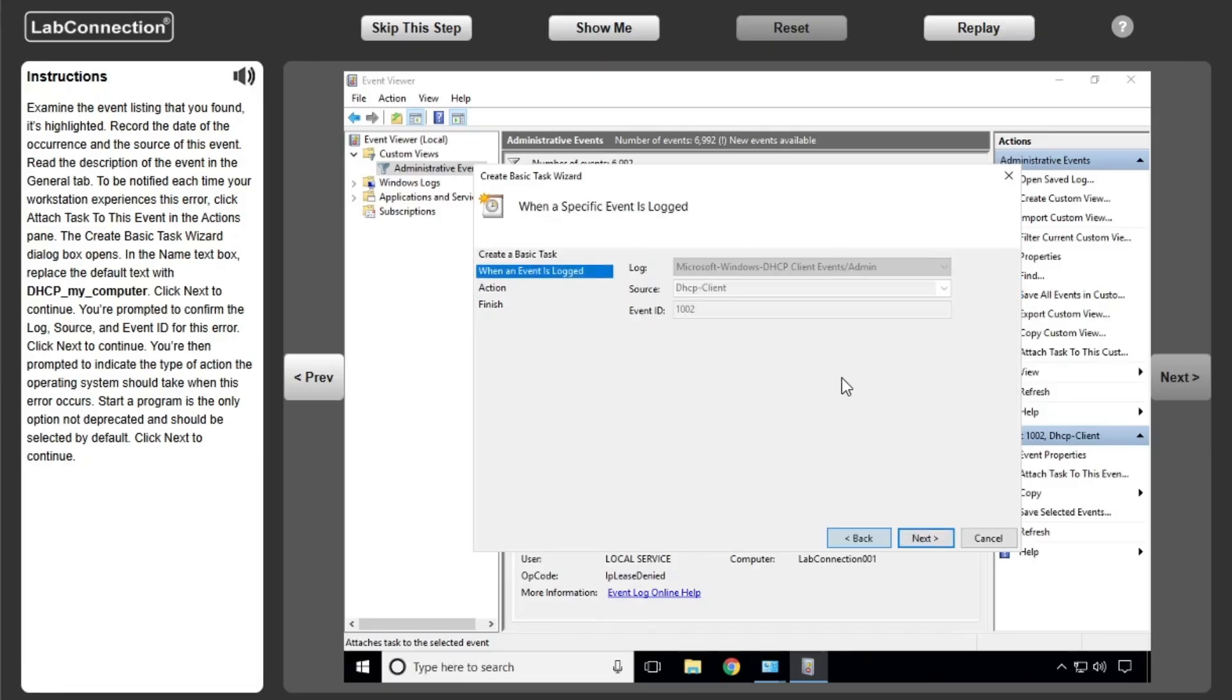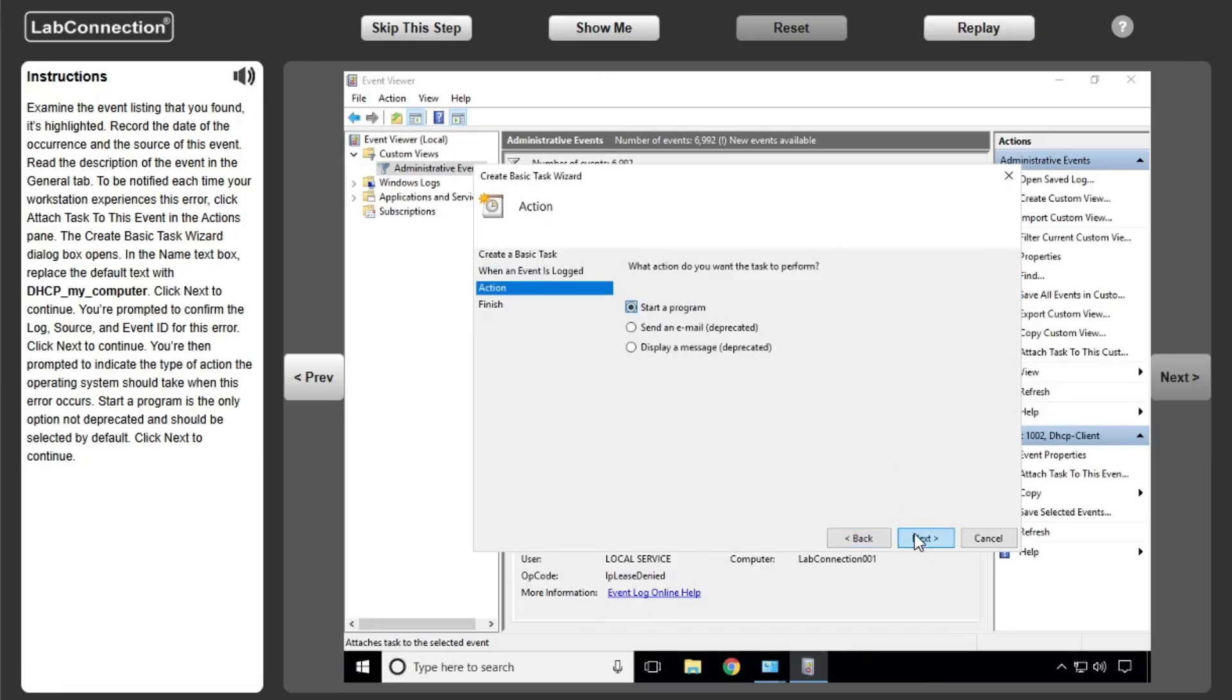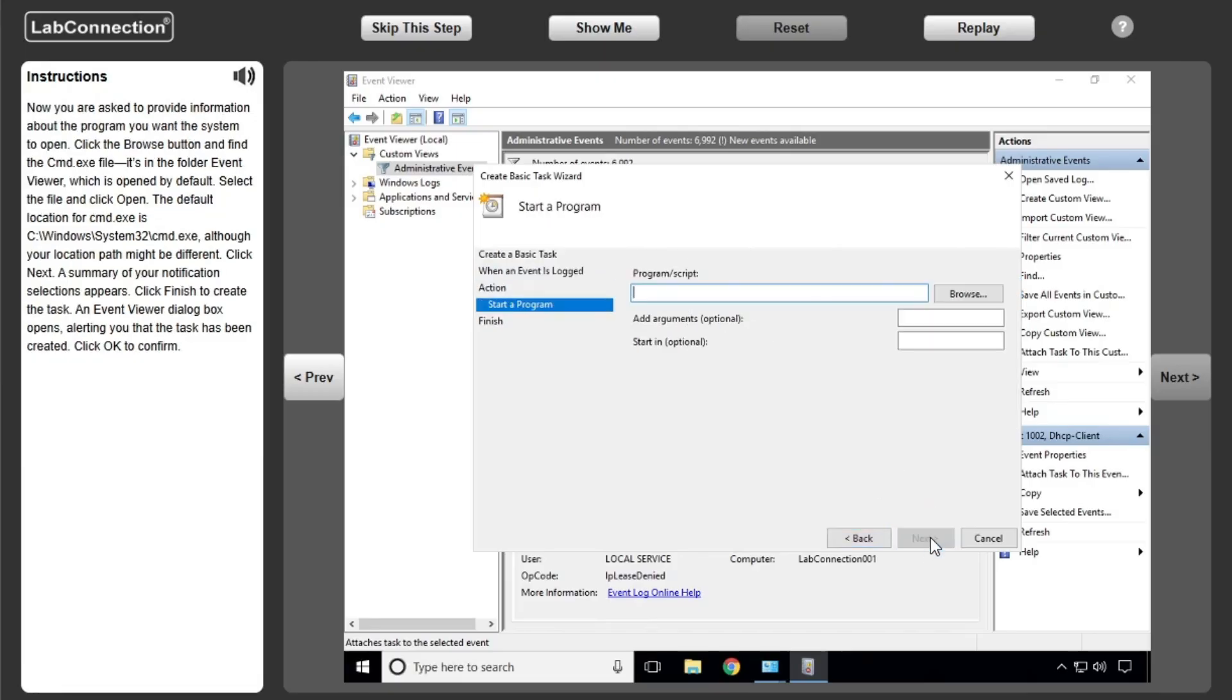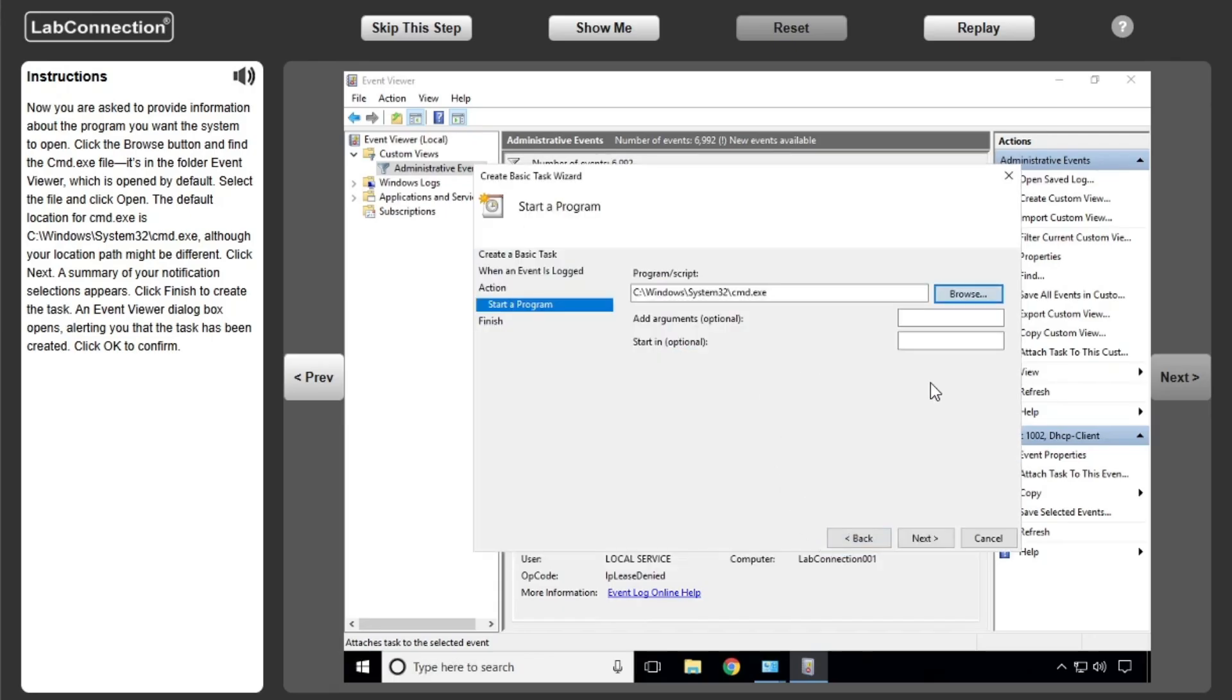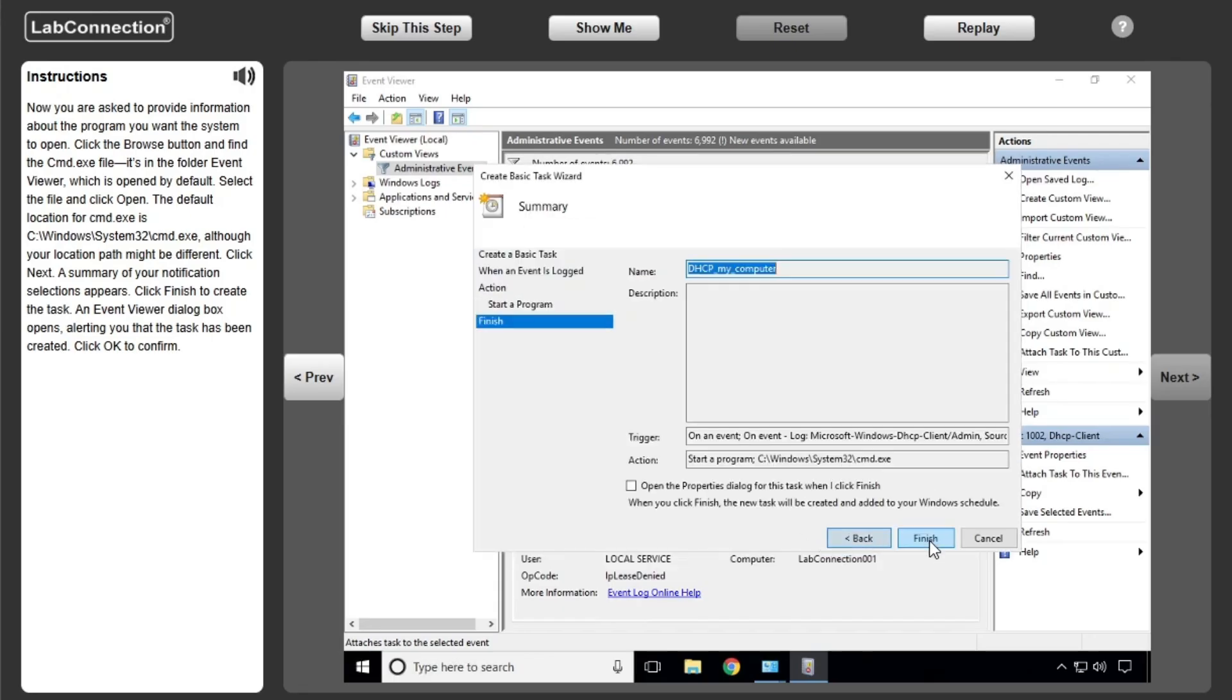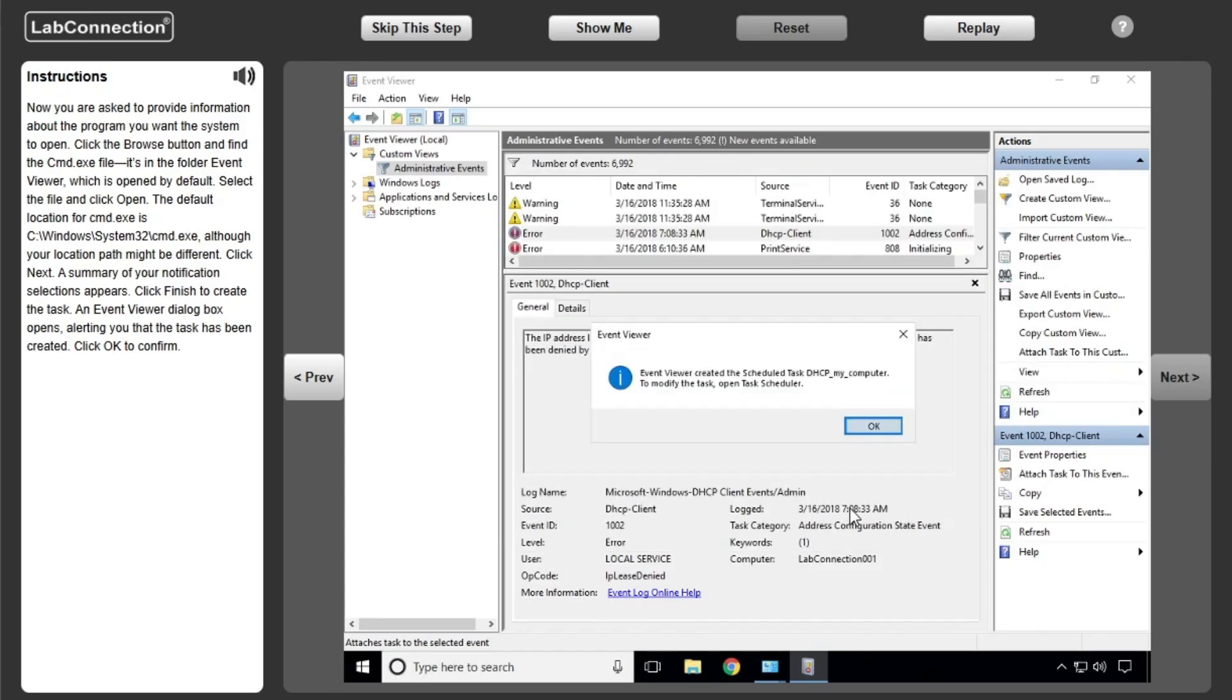In the Name text box, replace the default text. Now you're asked to provide information about the program you want the system to open. Click the Browse button and find the cmd.exe file.